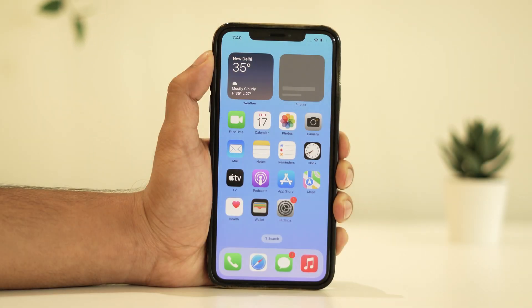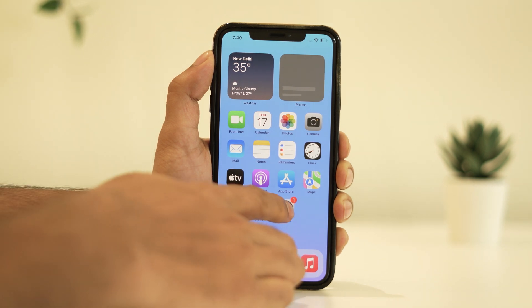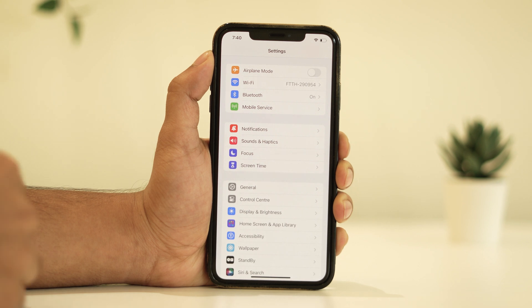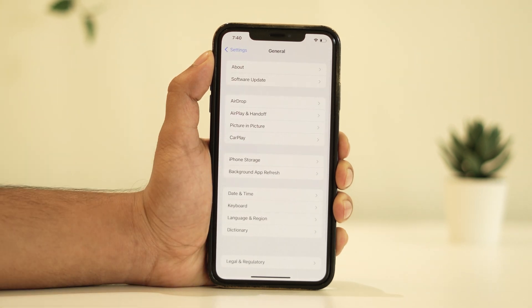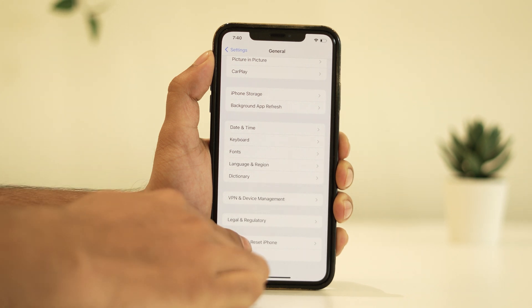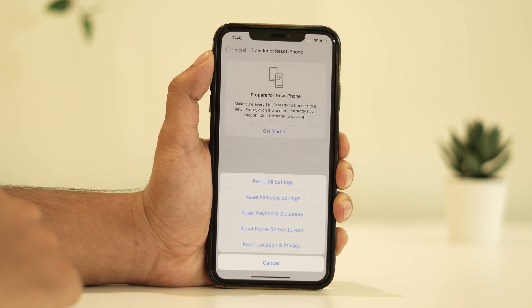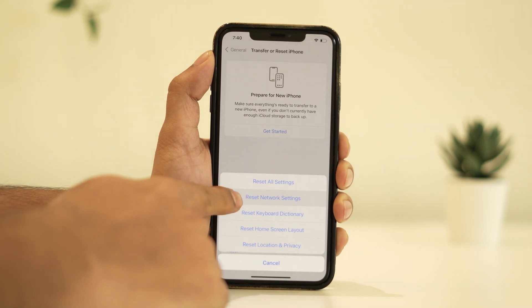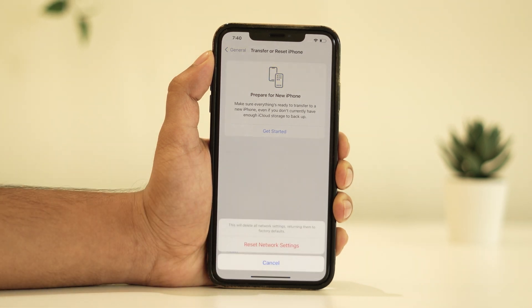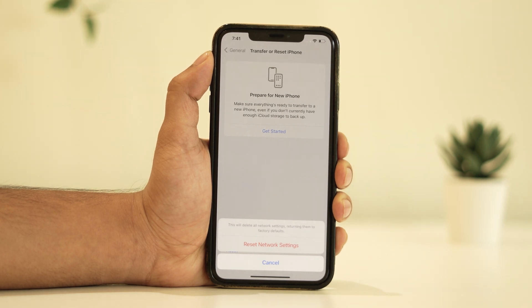Secondly, you can try resetting your iPhone's network settings. To do so, go to Settings, then General, and select Transfer or Reset iPhone. From there, tap on Reset Network Settings. Keep in mind that this will reset all your network settings including Wi-Fi passwords, so be sure to note them down beforehand.